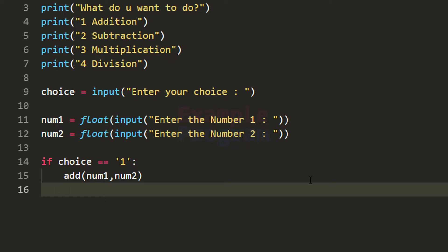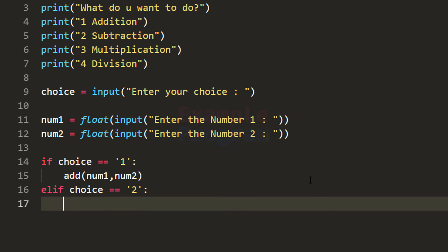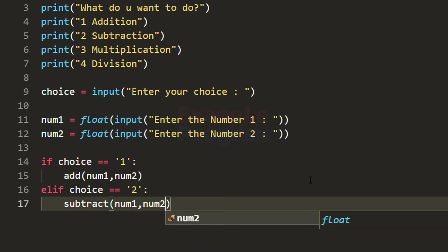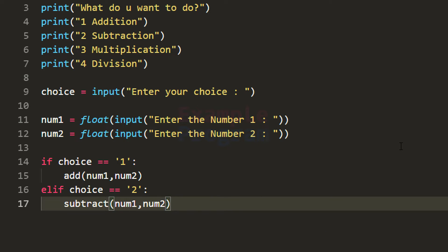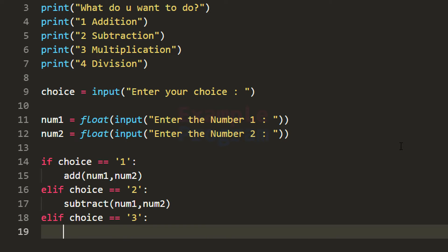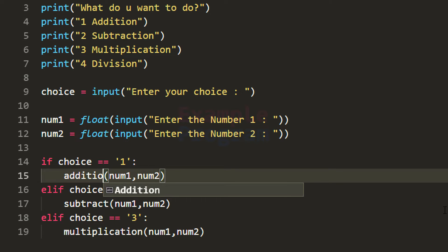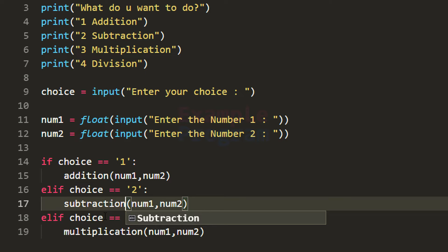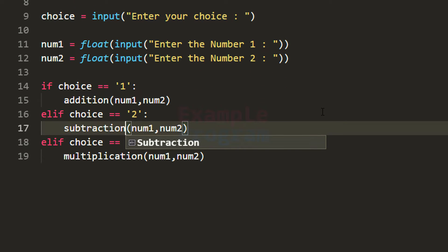Similarly we need to check for choices 2, 3 and 4. If the user entered choice 2 we use elif and call subtract, passing in num1 and num2. We will create this subtract function later. Similarly if choice is 3 we call multiplication, also passing in num1 and num2. These addition, subtraction and multiplication functions will be created later; they will perform the respective operations and display the result.